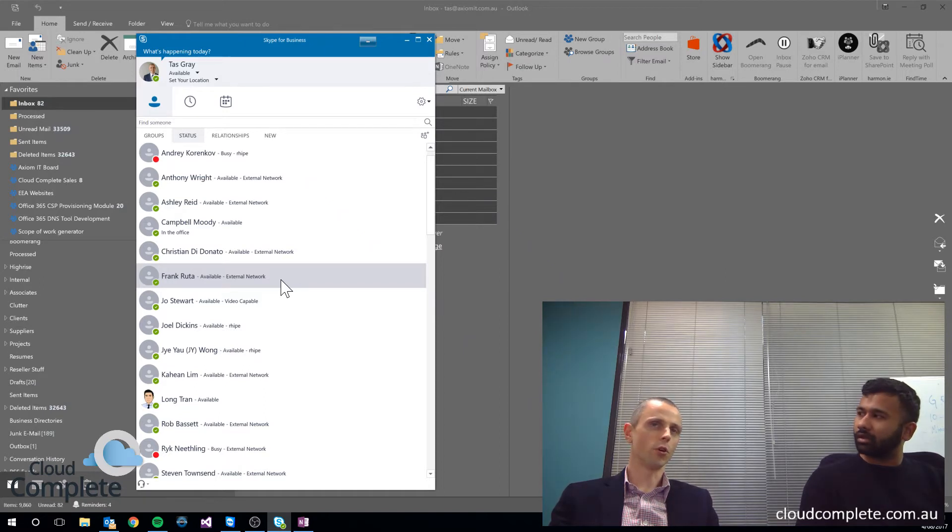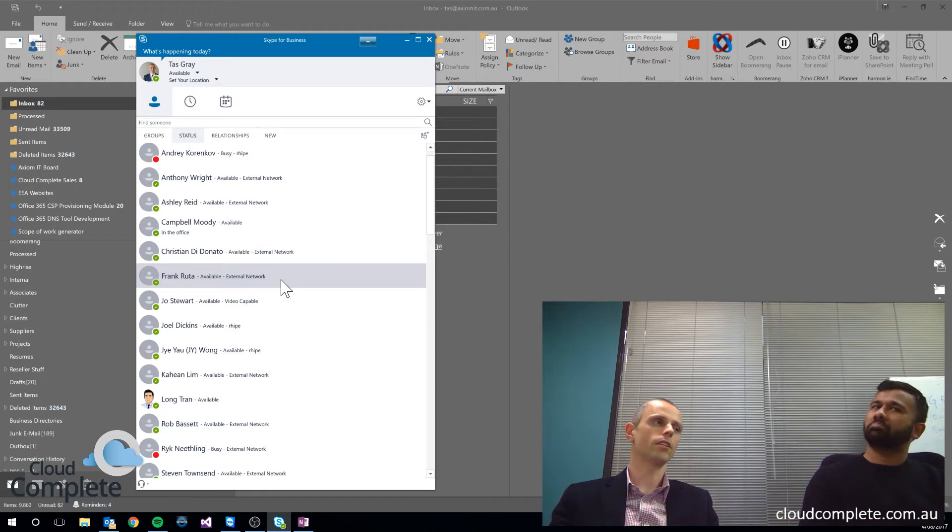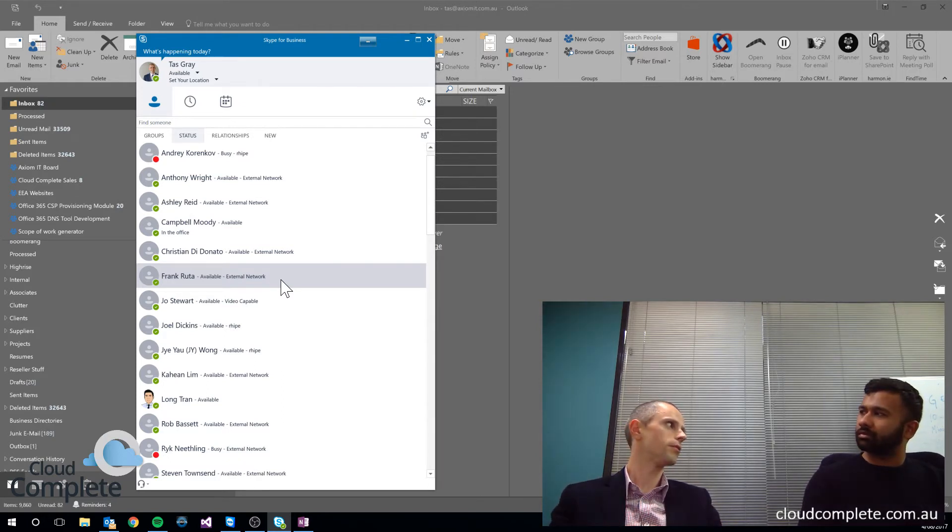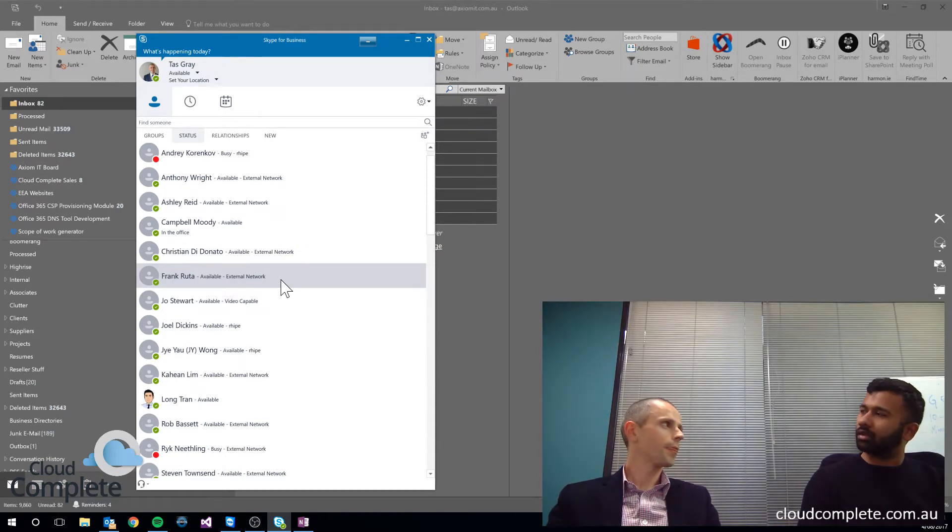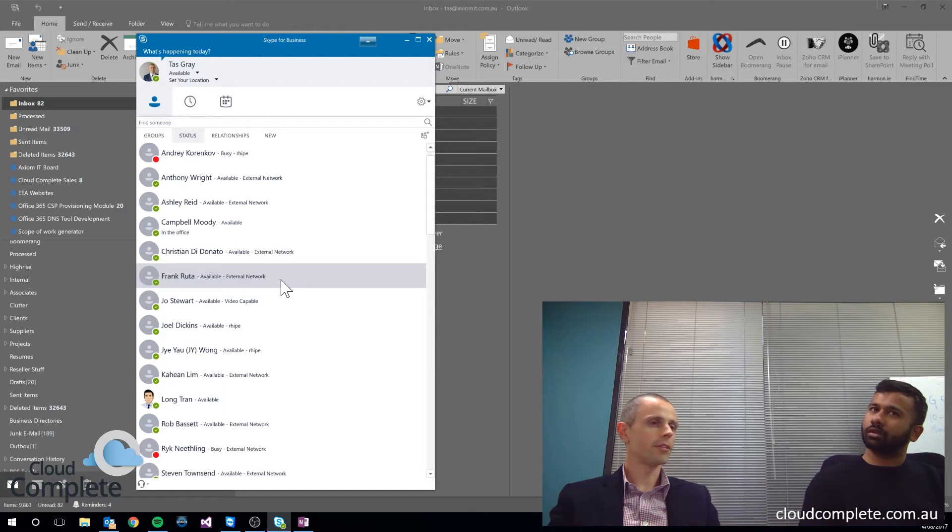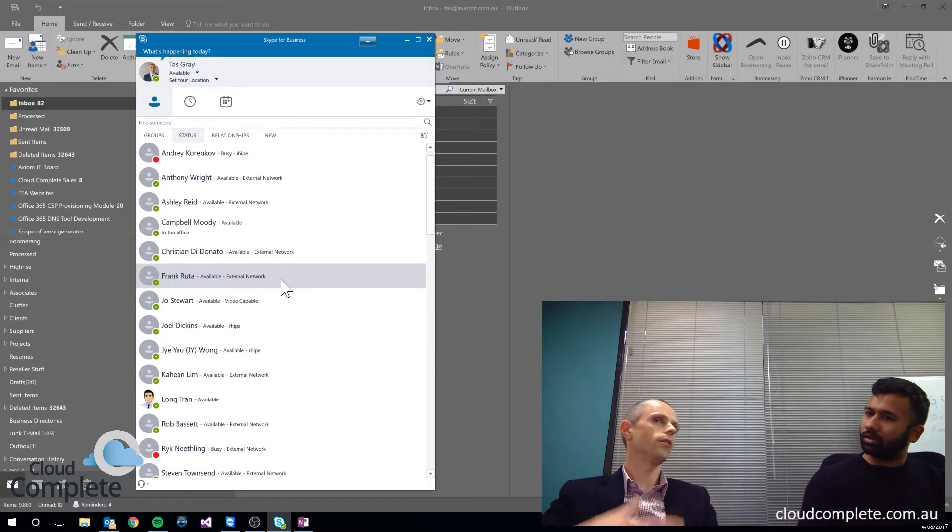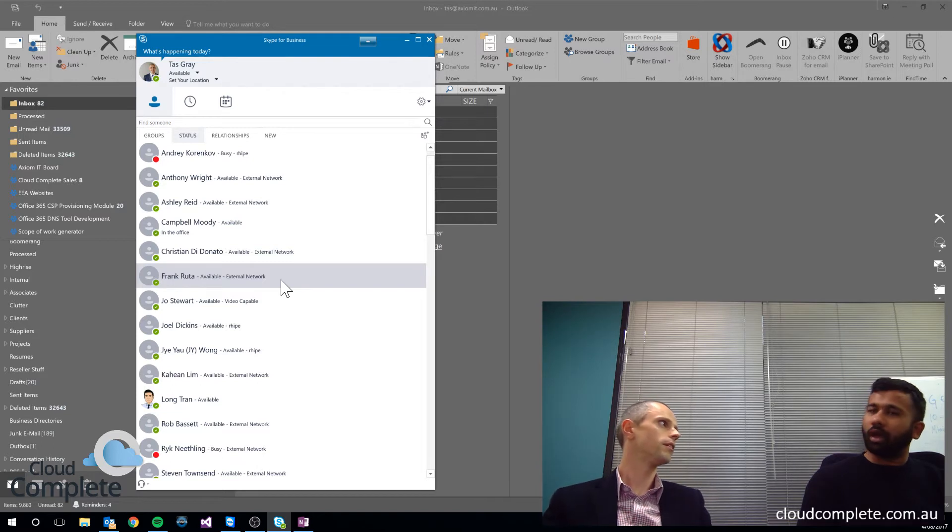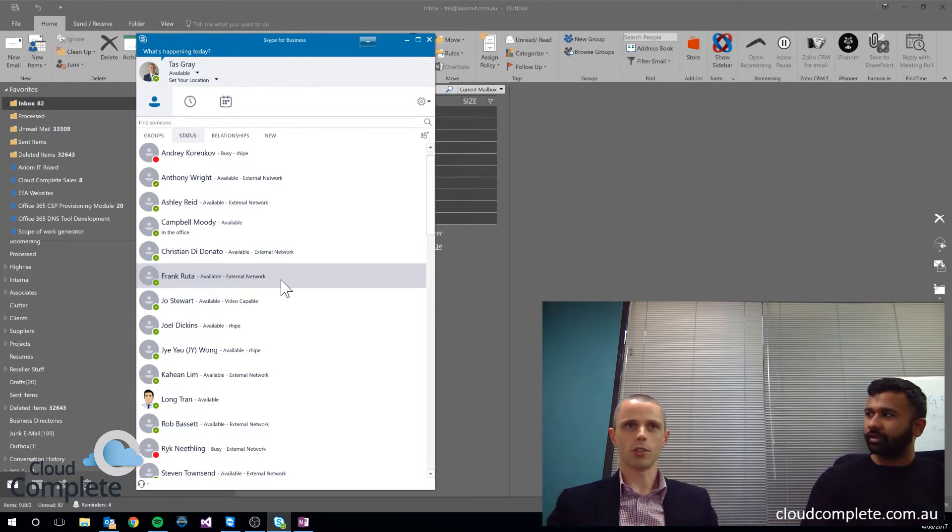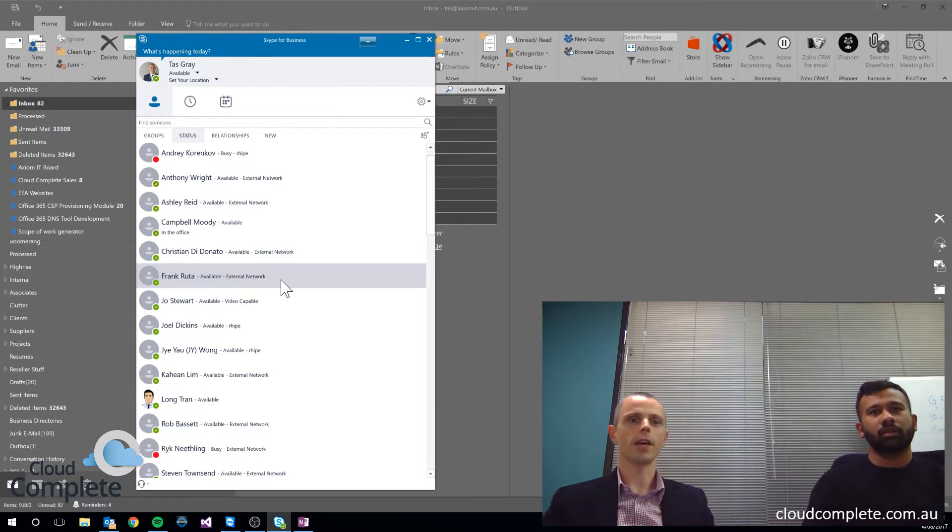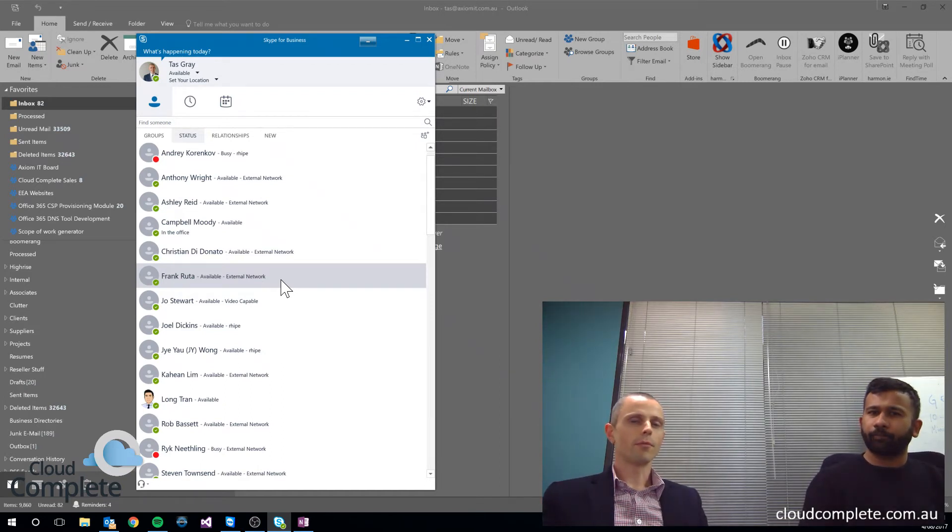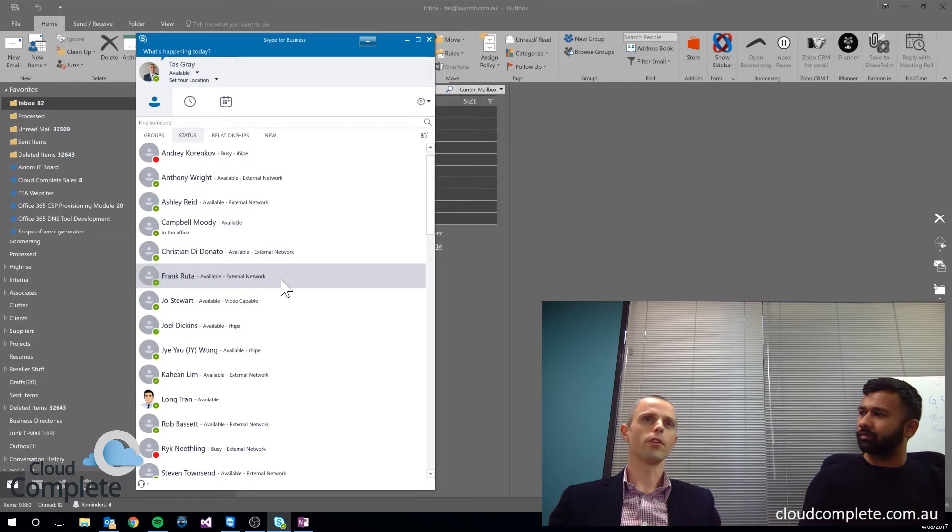Depending on the requirements of your business, you can actually restrict how that works. So you can set it up in such a way that people can only communicate to Skype for Business users internally in the organization, or you can open that up for external people on Skype for Business, or you can open it up even further so they can have external people on the Skype network as well. And we can control all that.